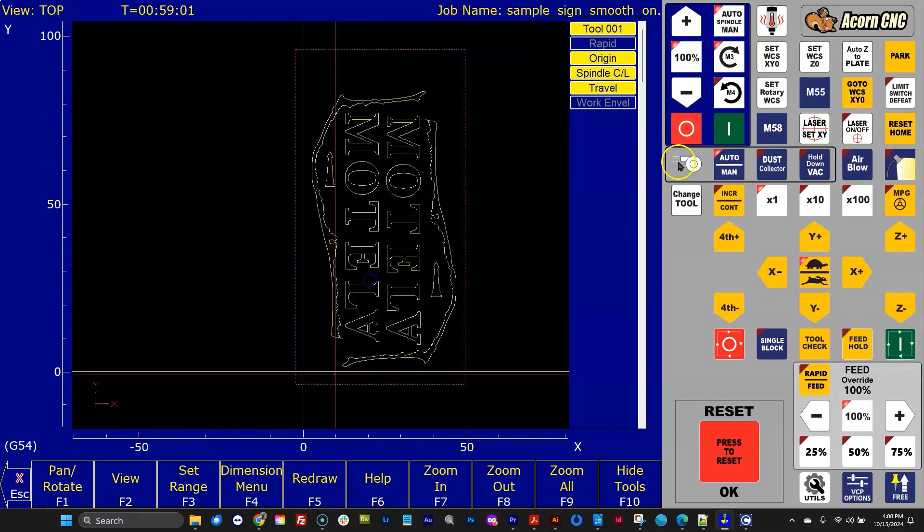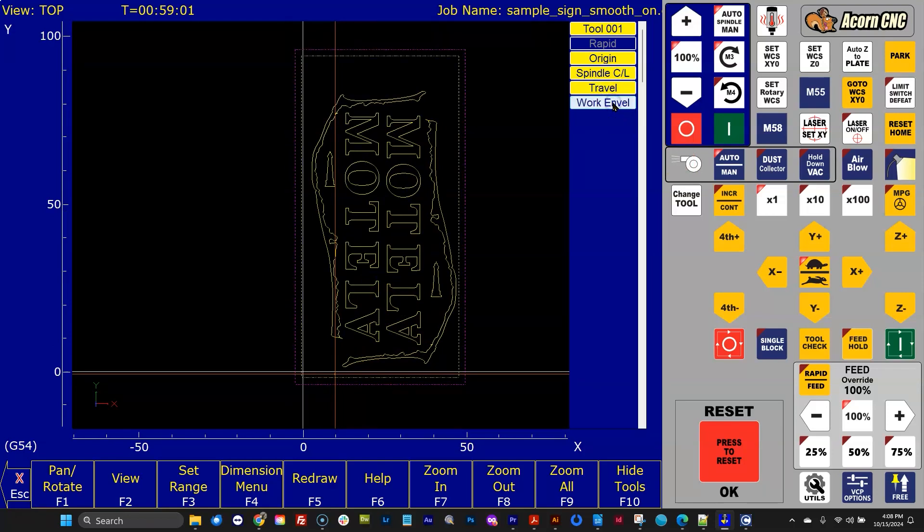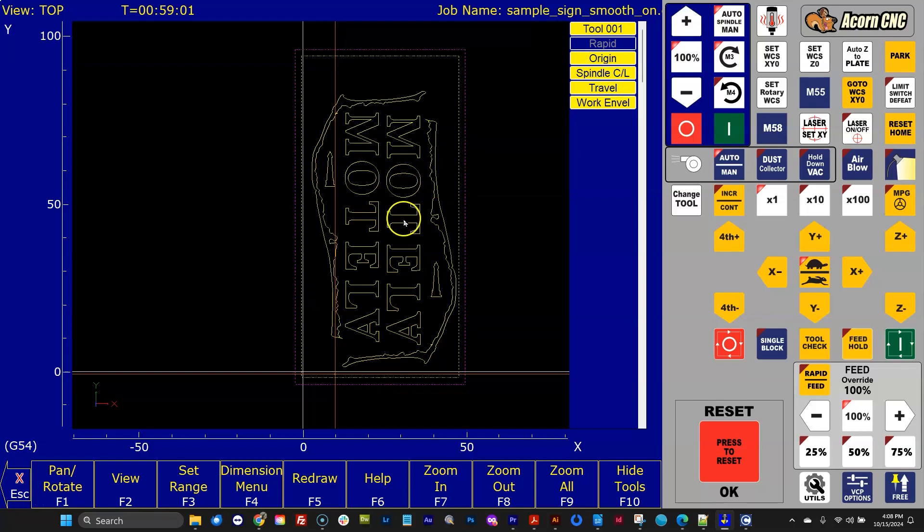Another feature we added is there's a second way to limit travel besides the total machine travel called work envelope. I set up a four-foot by eight-foot work envelope on this machine. You do that inside the part setup menu under the work coordinates menu.